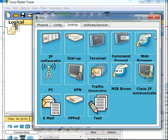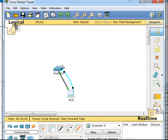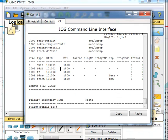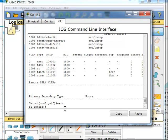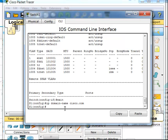In order to do that, I'll get into global configuration. I need to type the command IP domain-name to set a domain name on this switch. I'll use the example of cisco.com, like the curriculum typically uses.